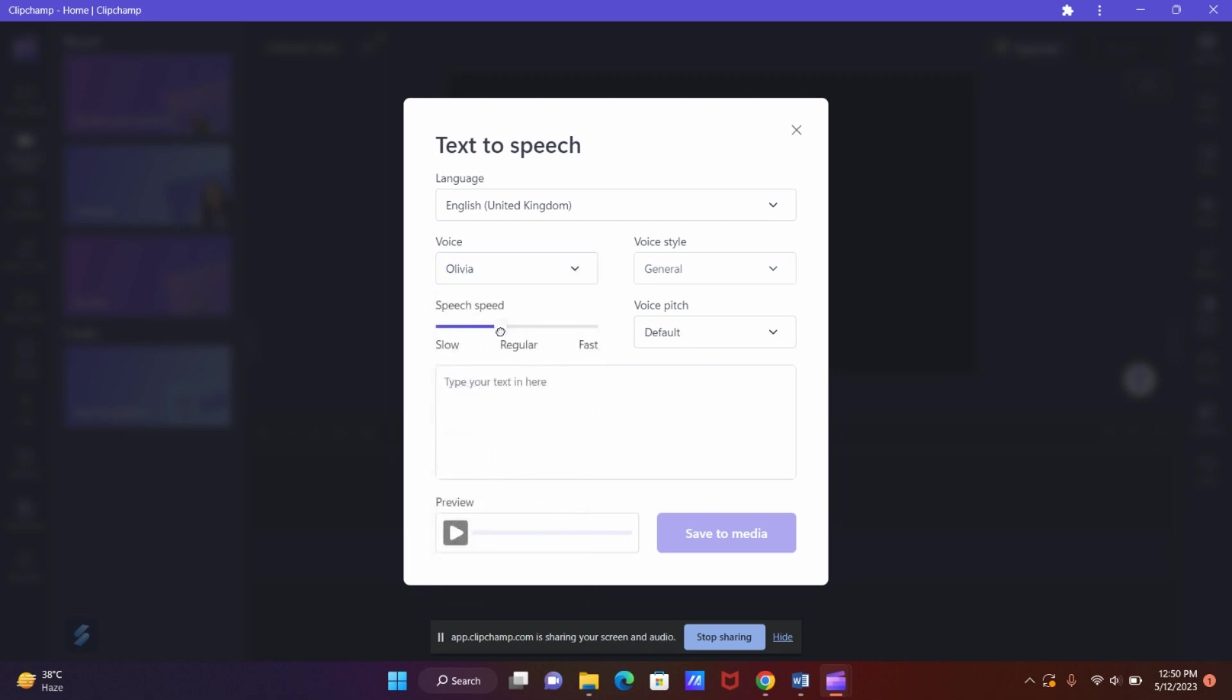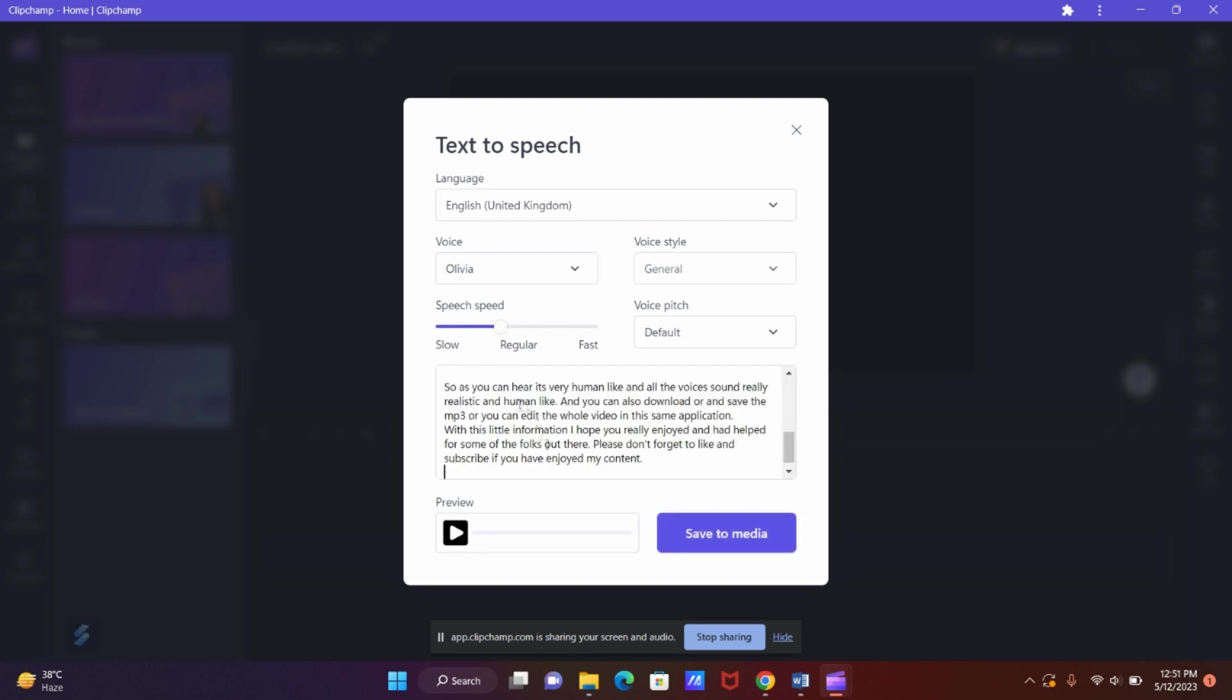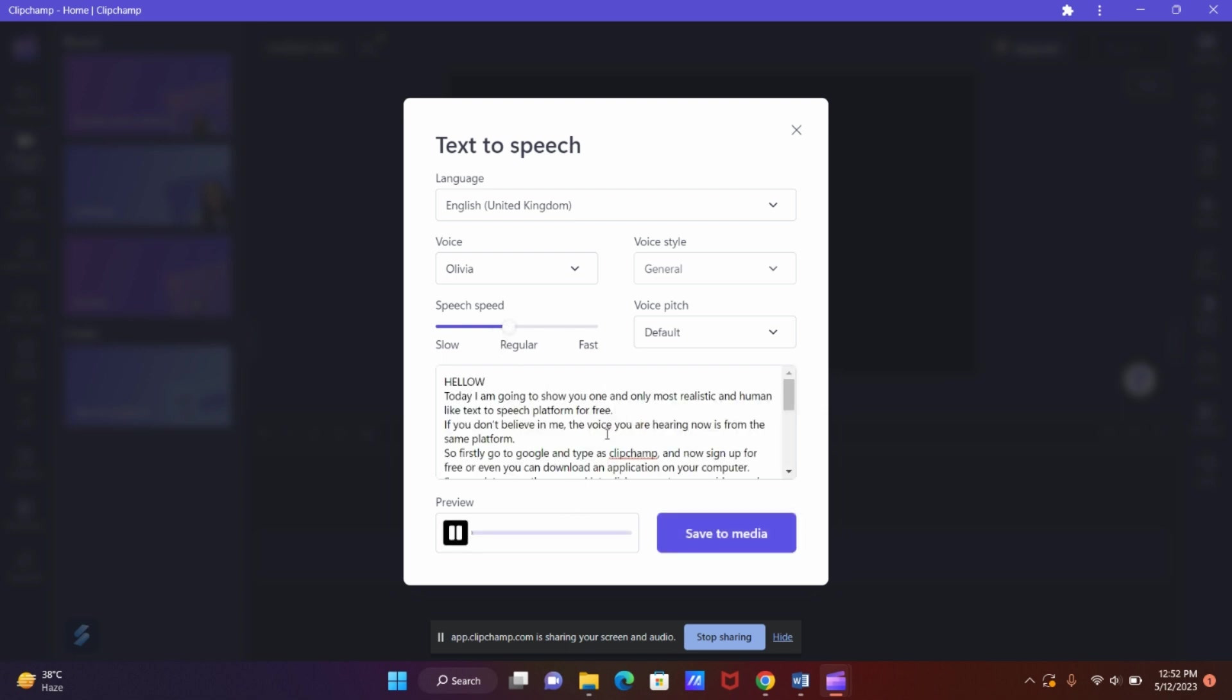And now let's paste any text and let's hear the voice now. Hello. Today I am going to show you one and only most realistic and human-like text-to-speech platform for free.